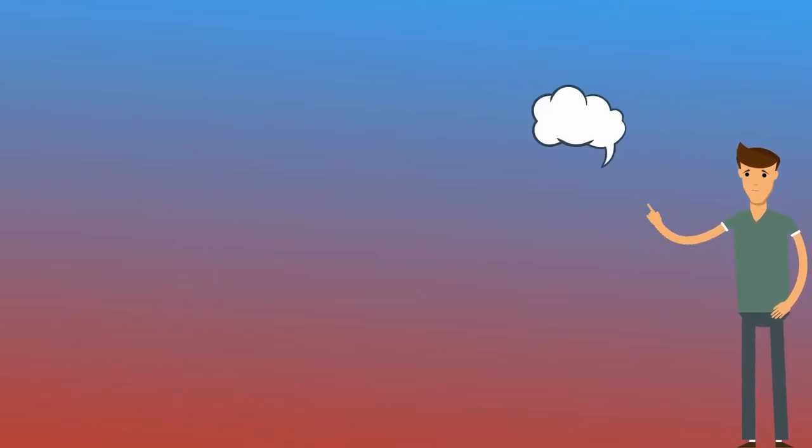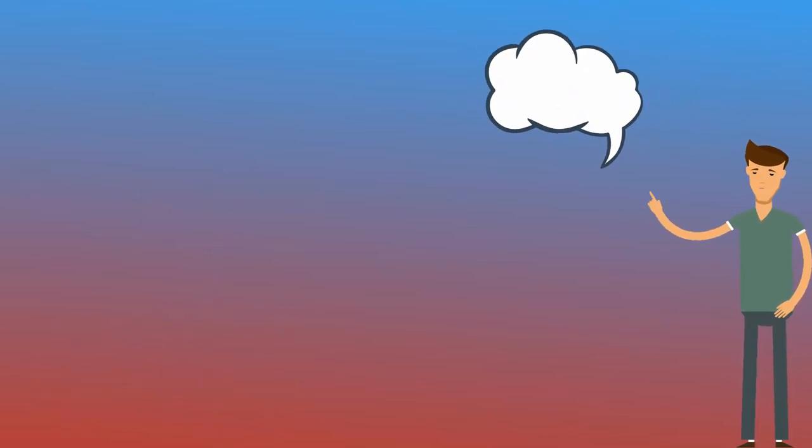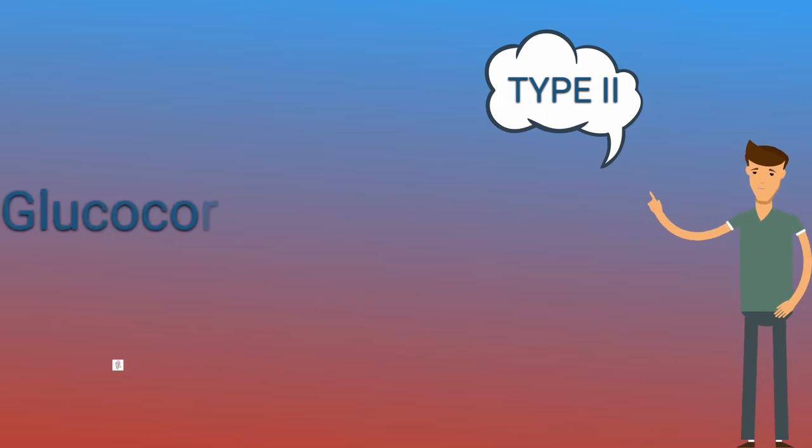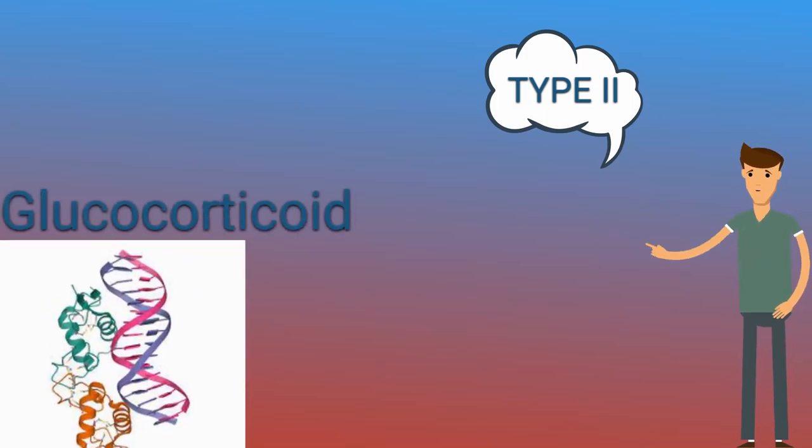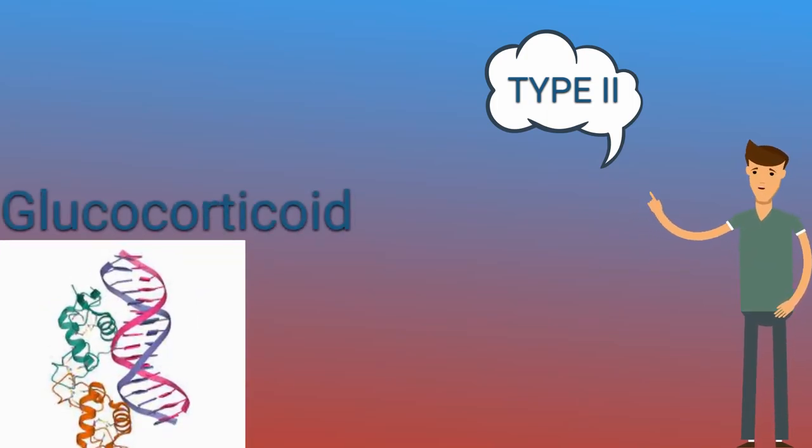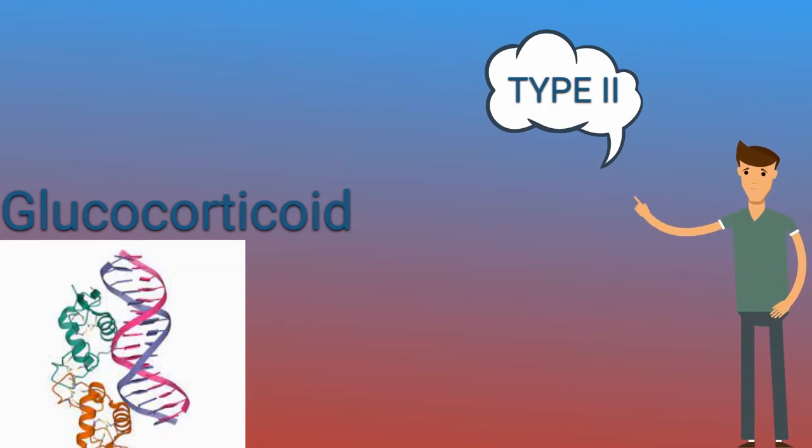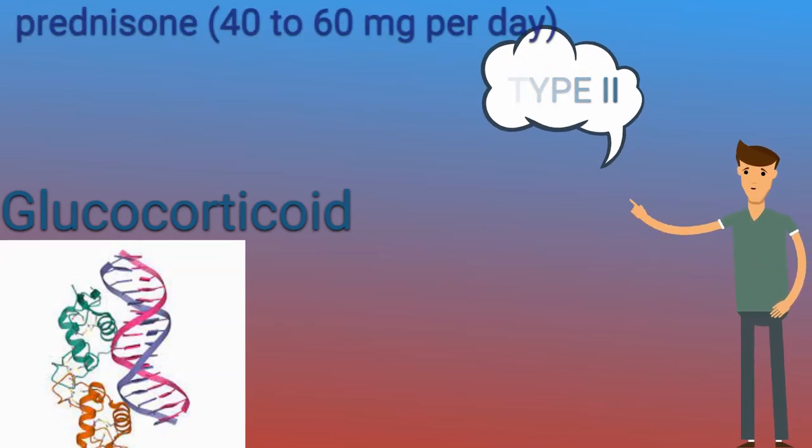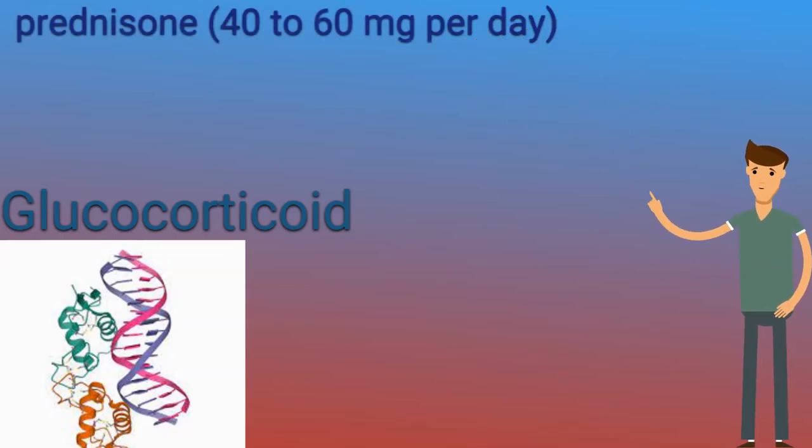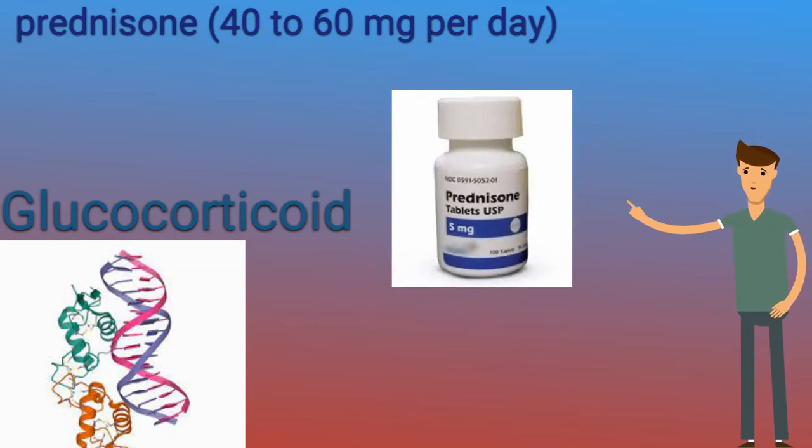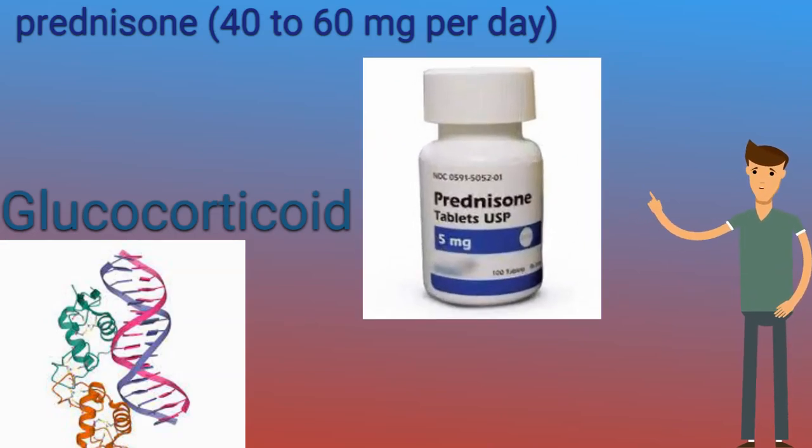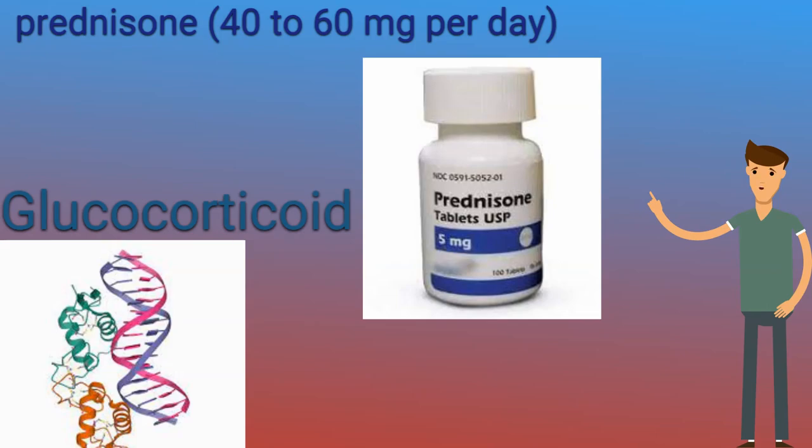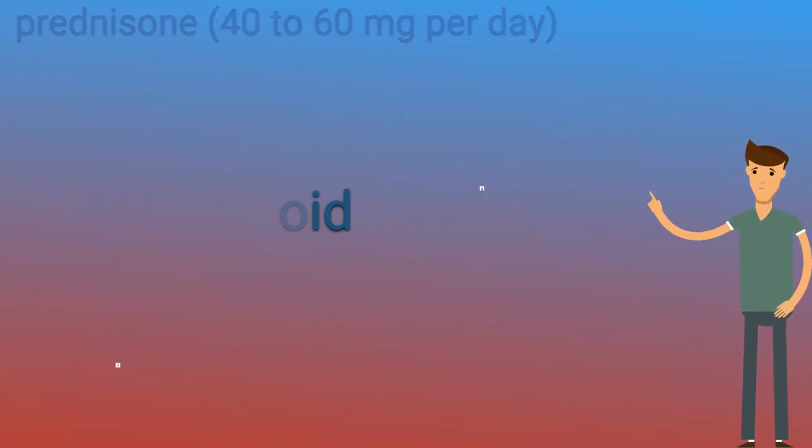For the treatment of type 2 AIT, we suggest glucocorticoid therapy as our first-line drug, whether amiodarone is continued or discontinued. We typically start with prednisone, 40-60 mg per day, and continue therapy for 1-2 months before tapering, to avoid exacerbations of hyperthyroidism.